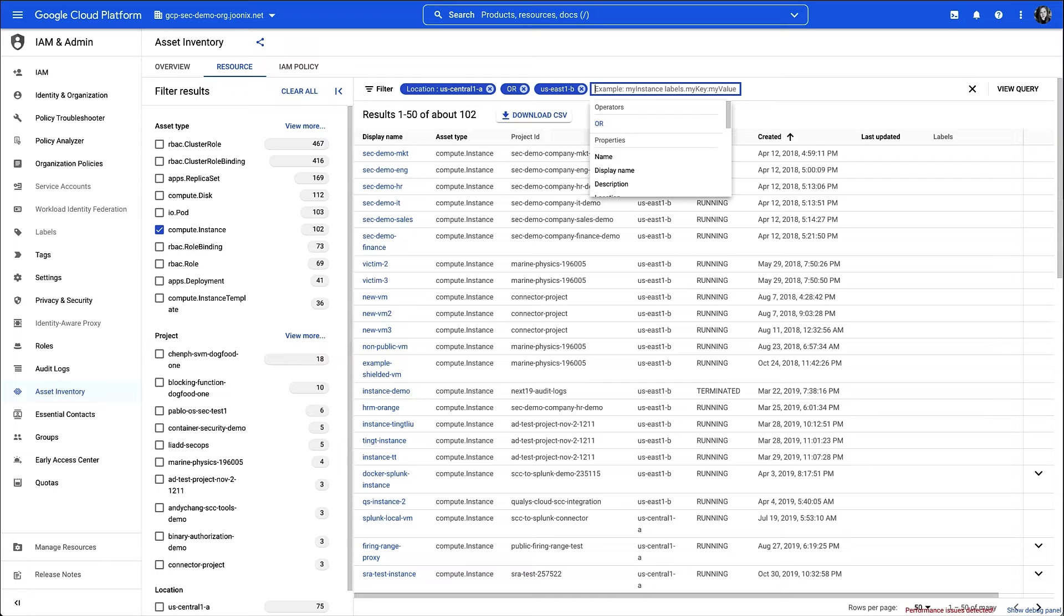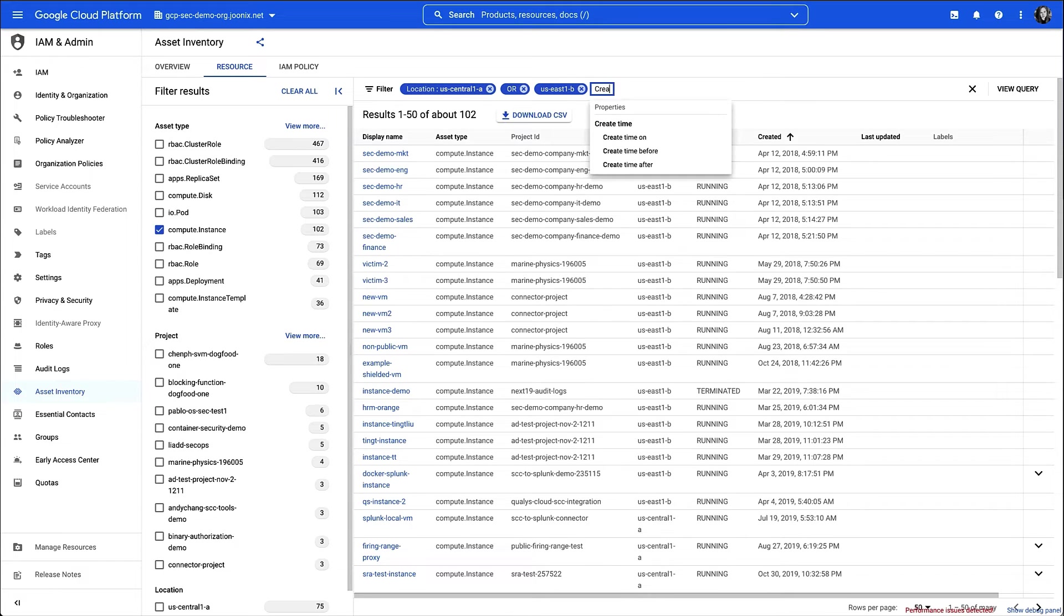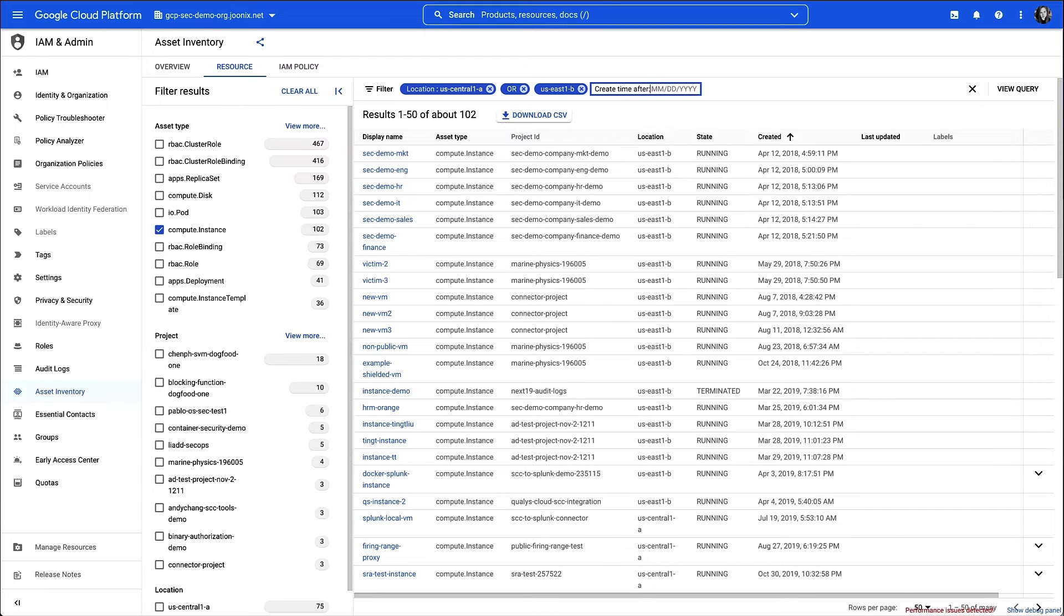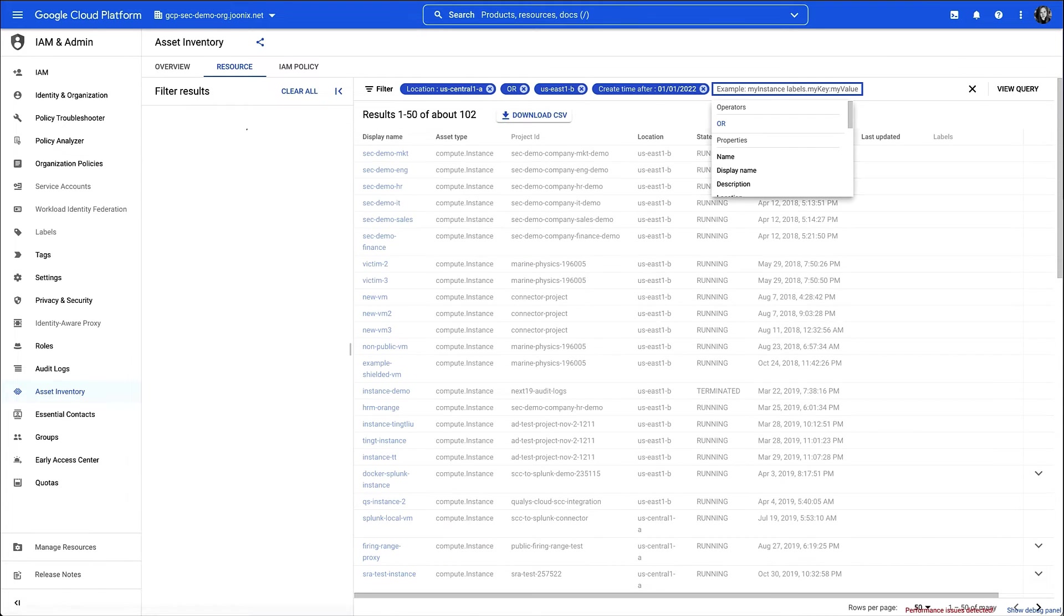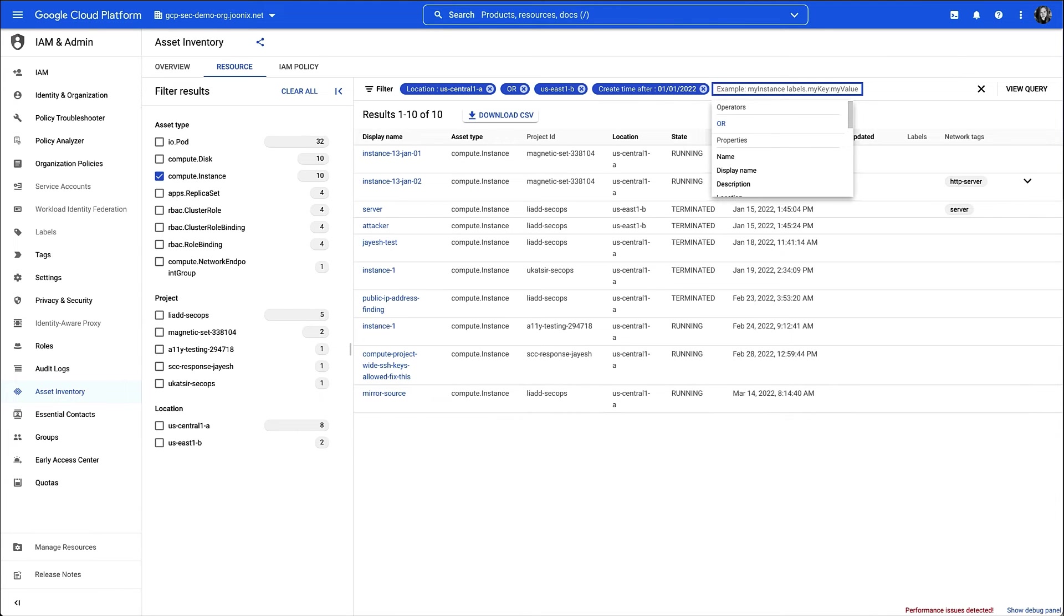So once I have those locations applied, then I'll filter on Create Time. In this case, I want to see everything that was created after January 1st of this year. Let's get that entered, and okay, so it looks like I have quite a few that fit the bill.